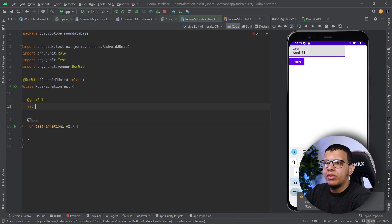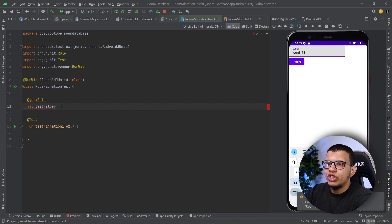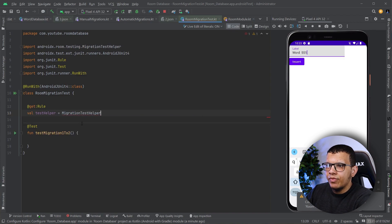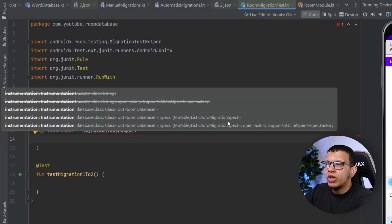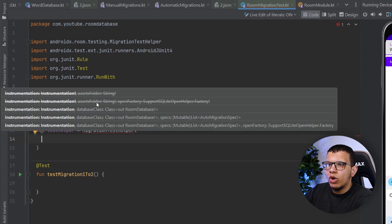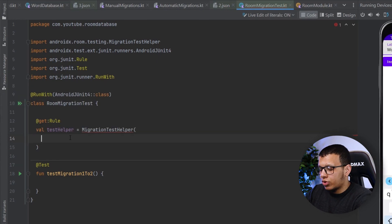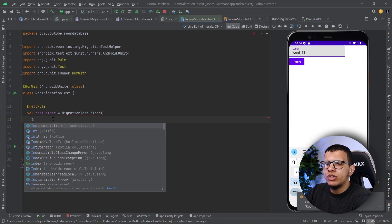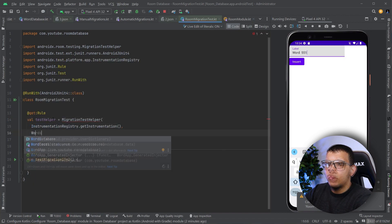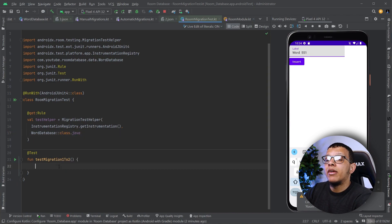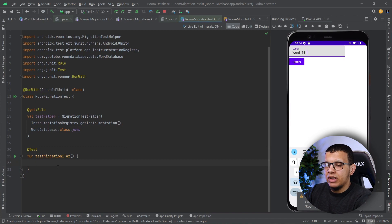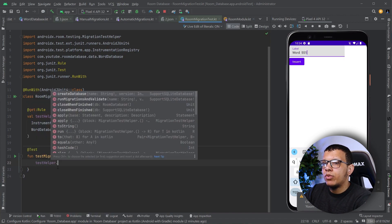We need a helper, so let's create a Rule. The rule will be a MigrationTestHelper — let's call it testHelper, it will be a MigrationTestHelper. Here you need to provide the following: the two older parameters are deprecated, so we use the newer ones. You need to provide instrumentation and the database class. You can also give it the auto migration spec, but be careful — if you use the wrong constructor the auto migration won't work. So we need instrumentation: InstrumentationRegistry.getInstrumentation(), and the database class: WordDatabase::class.java.